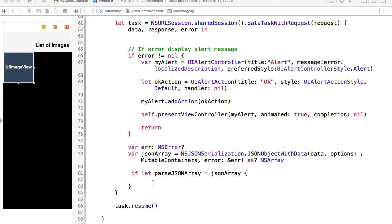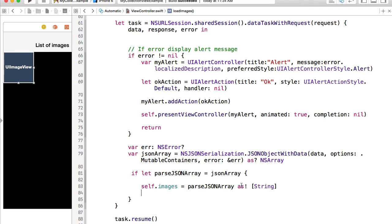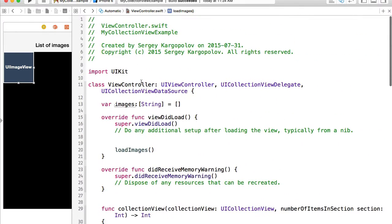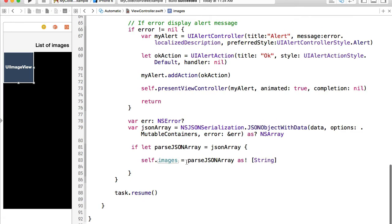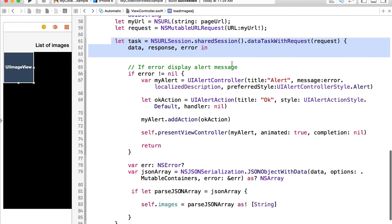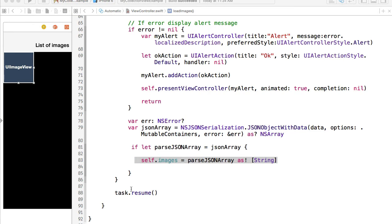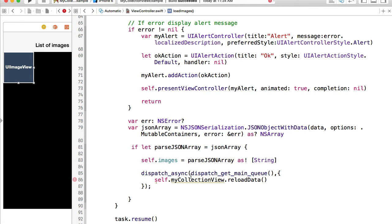Once I know for sure that there is an array of data I can start working with it. I will convert this array as an array of strings and assign it to our images variable, which is declared as an empty array at the top. We will now replace it with the array converted from the JSON document. Because this task executes in background, we need to dispatch a new asynchronous task on the main queue and from that asynchronous task reload our collection view with the new images.